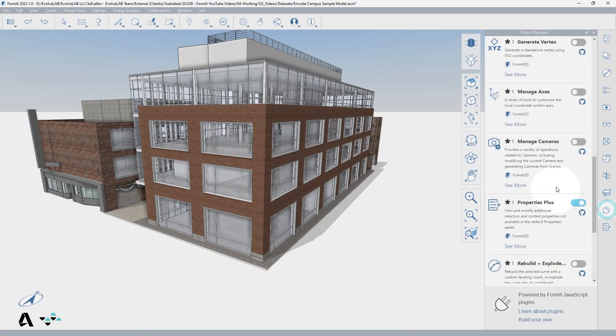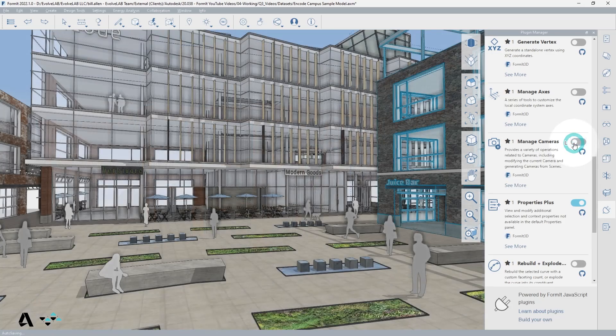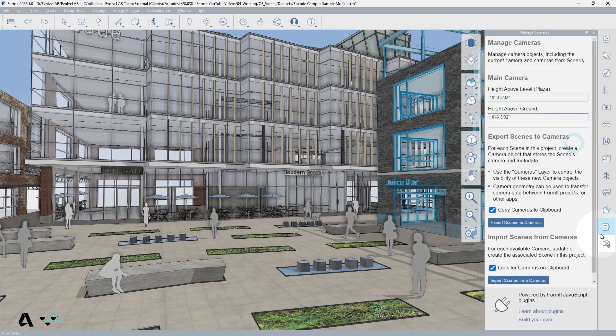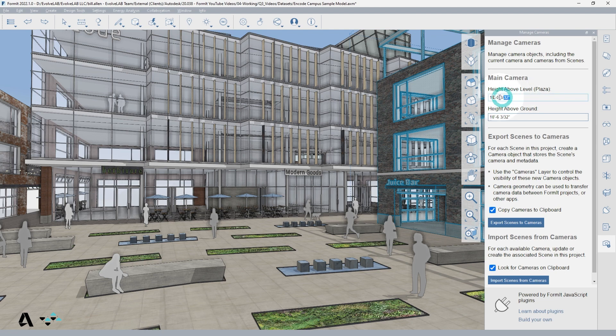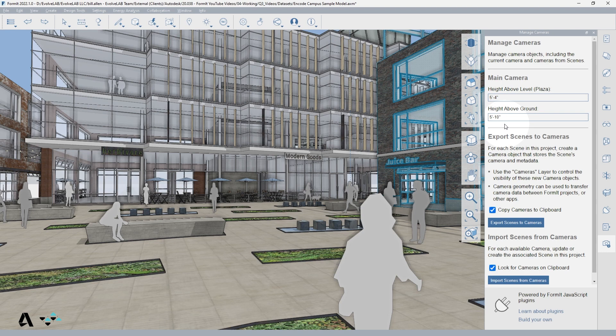Back in the plugin manager, if we toggle the manage camera plugin on, we are given a readout of our current view height above the nearest level and height above ground, which you can type into to adjust. This is helpful if you want all of your views to be at eye level, no matter which model level they are on.